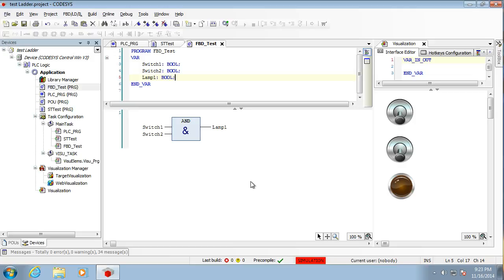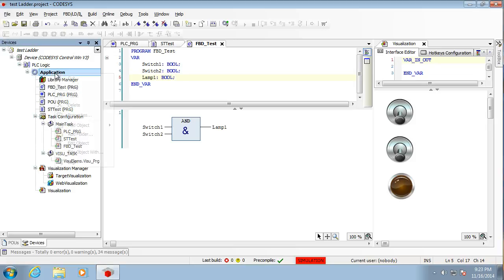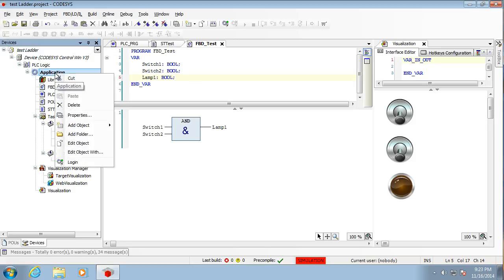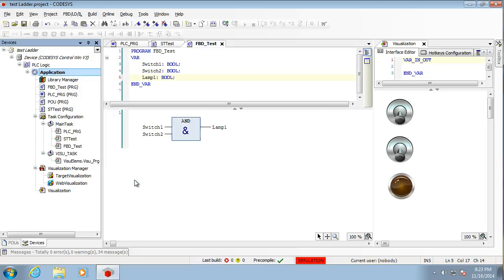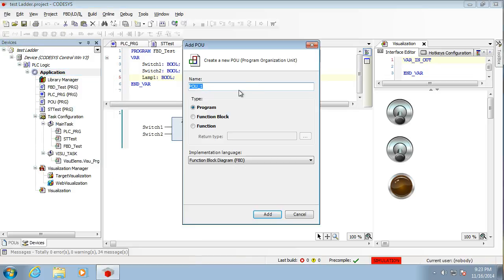Right, welcome back to InstructionList. Here we go. So, as with the others, we need to generate ourselves a new Program Organizational Unit. So we're going to add one here, POU. So in here we're going to call it IL.